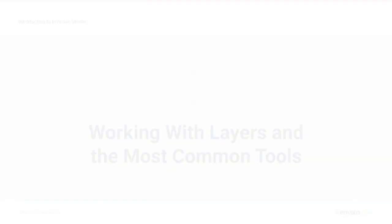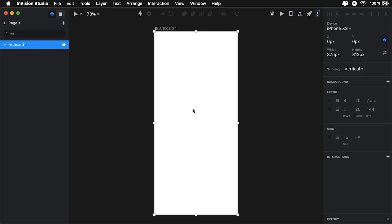Now, working with layers and more common tools in Studio is actually pretty simple if you've worked in maybe Sketch or XD. There's a very high degree of familiarity there. The transition, if you decide to move from one platform to the other, will be really simple. Let's take a look at the more common tools that you can find in Studio. You can access them from this top bar.